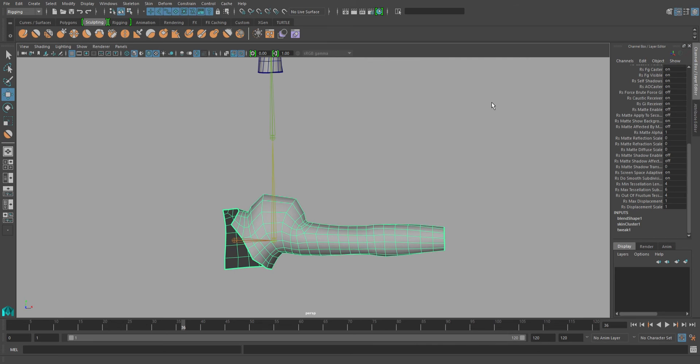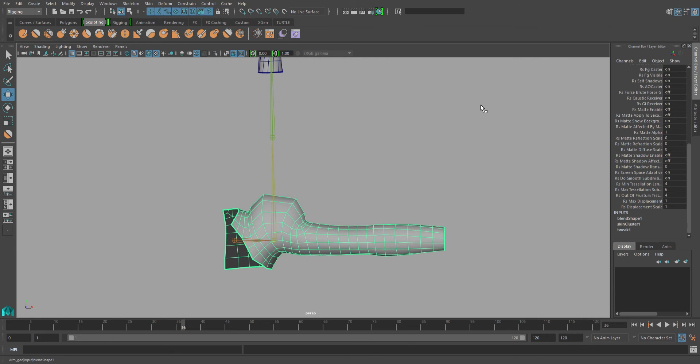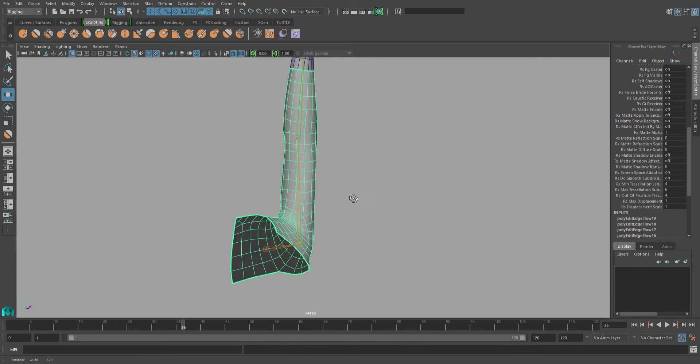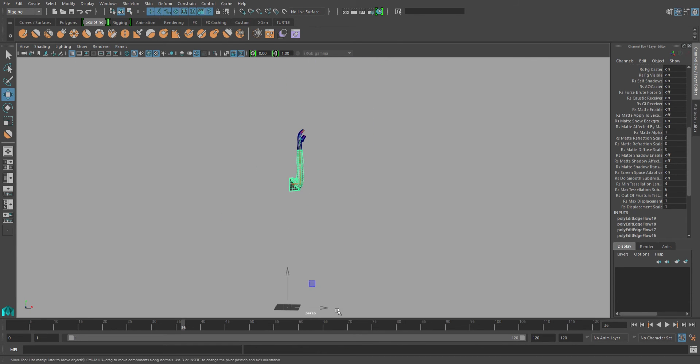If you ever create a blend shape after you have a skin cluster already on that mesh, you might need to go into the input order and make sure that blend shape comes after skin cluster on the list. And once you fix that, you can see that your shape now looks exactly how it did when you sculpted it.